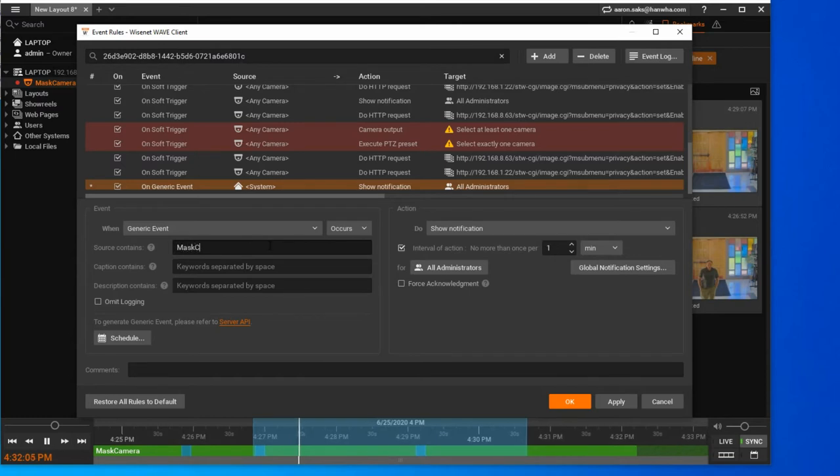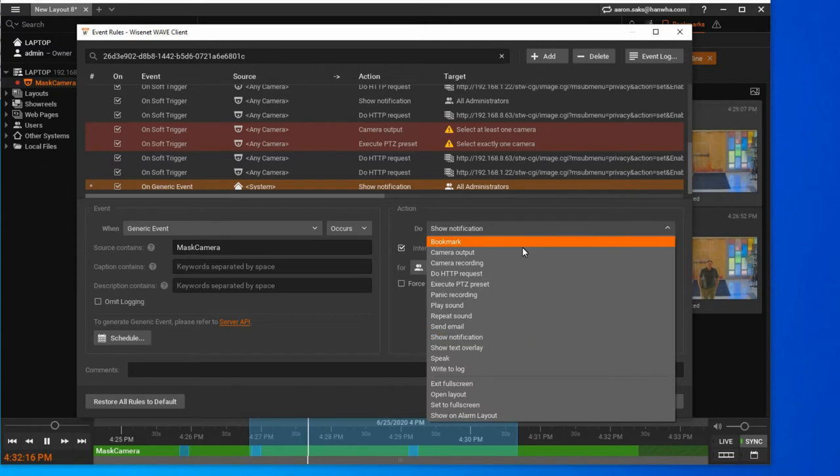Under Description, you're going to type in the name of the camera that you entered into the app under Camera Name.